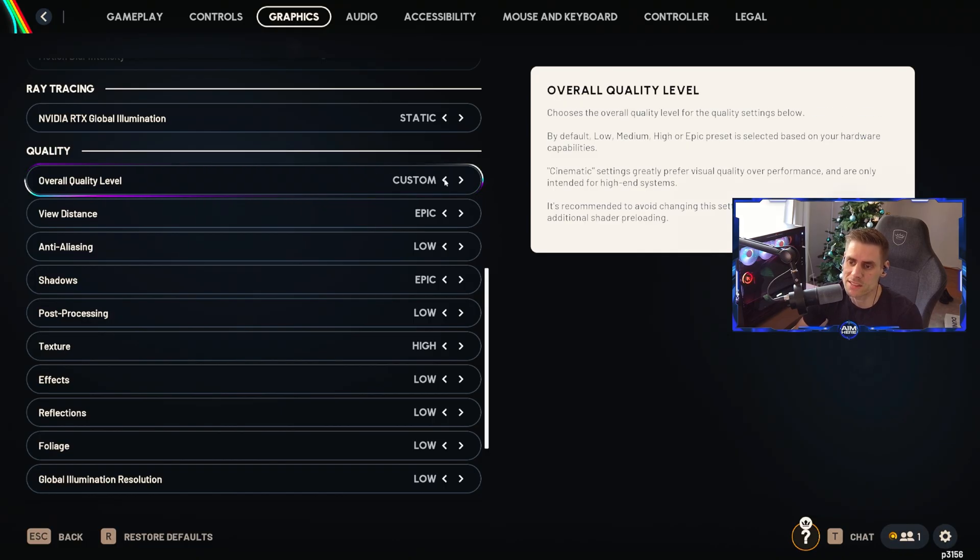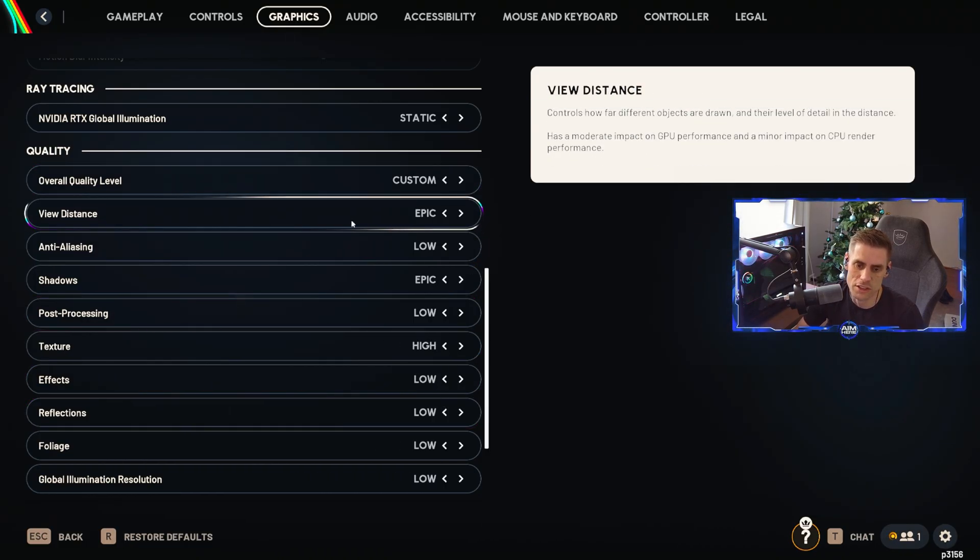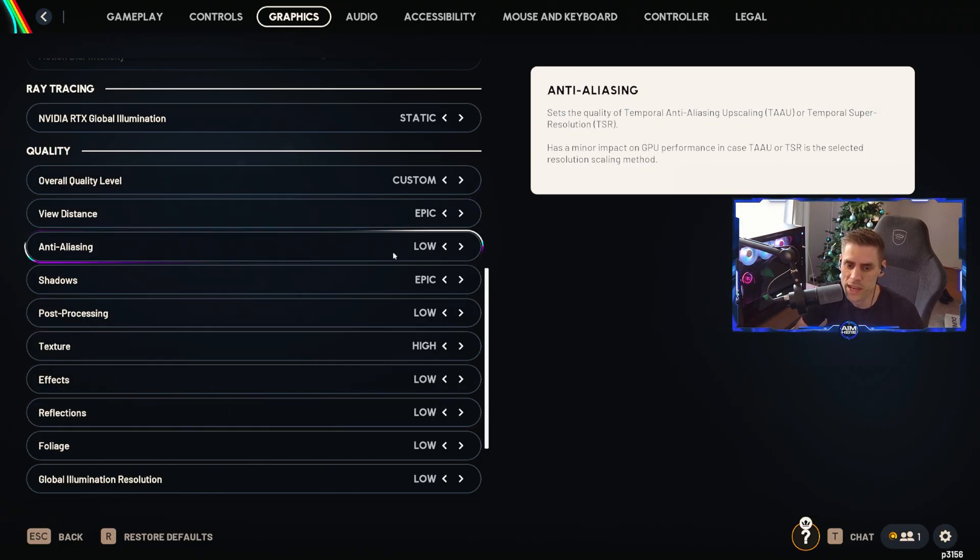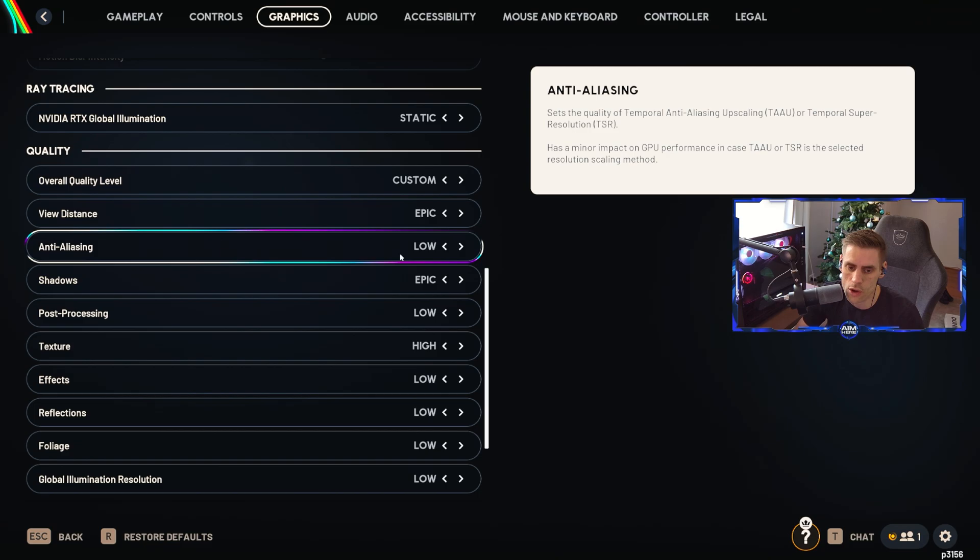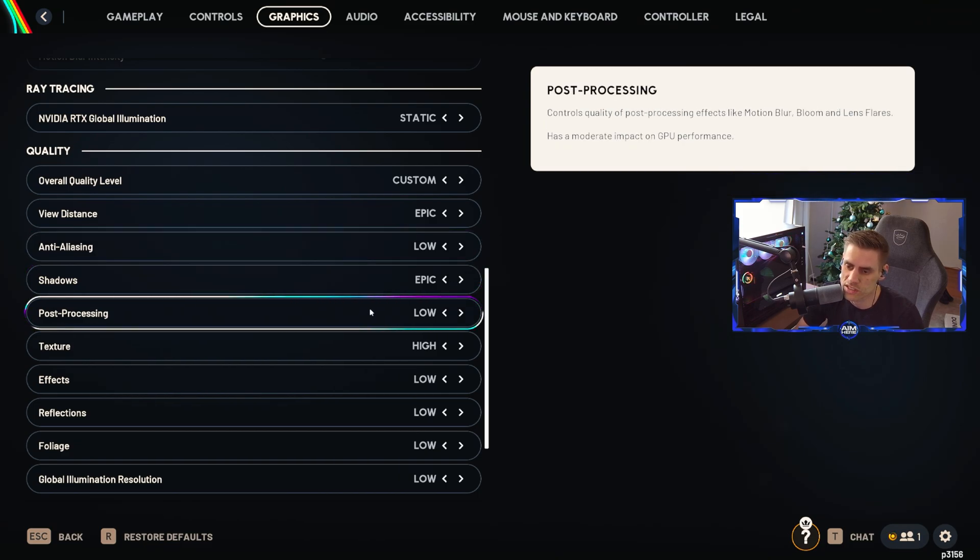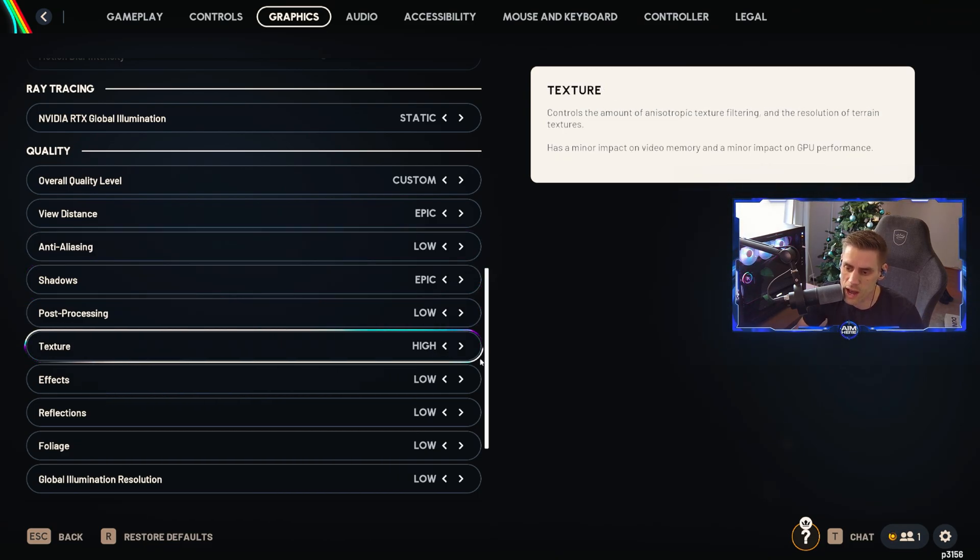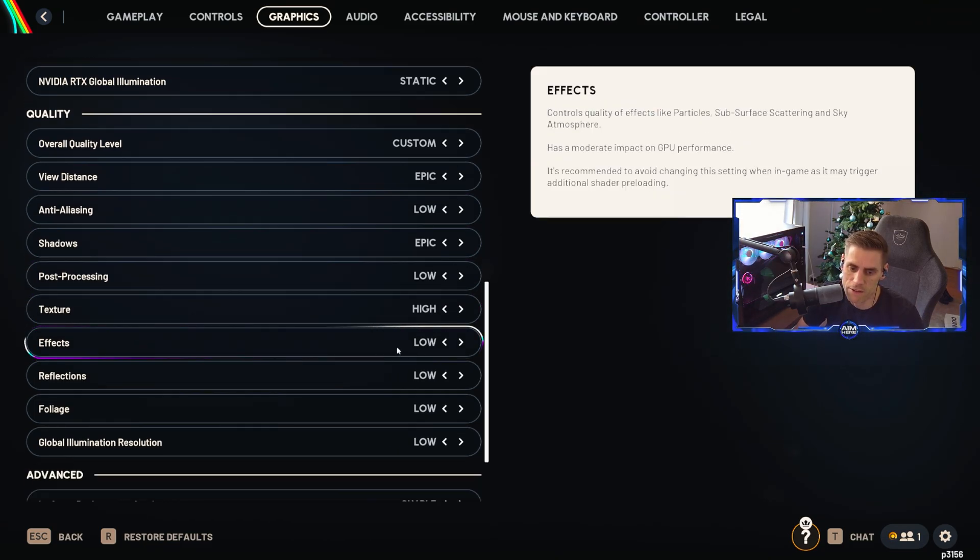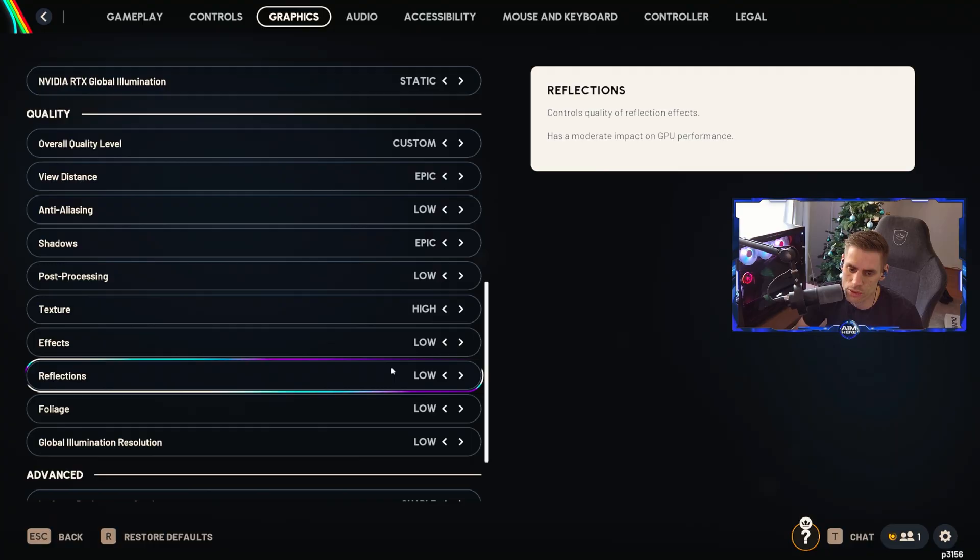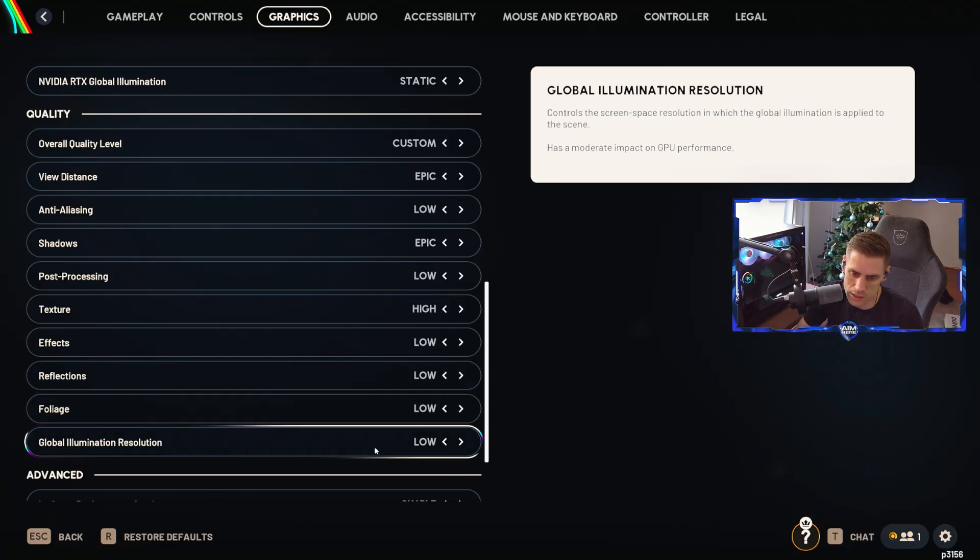Down to the quality tab here, we're going to have it on custom as we change our settings. So view distance currently on epic, anti-aliasing low, shadows on epic, post-processing low, textures I have on high, effects on low, reflections low, foliage low.